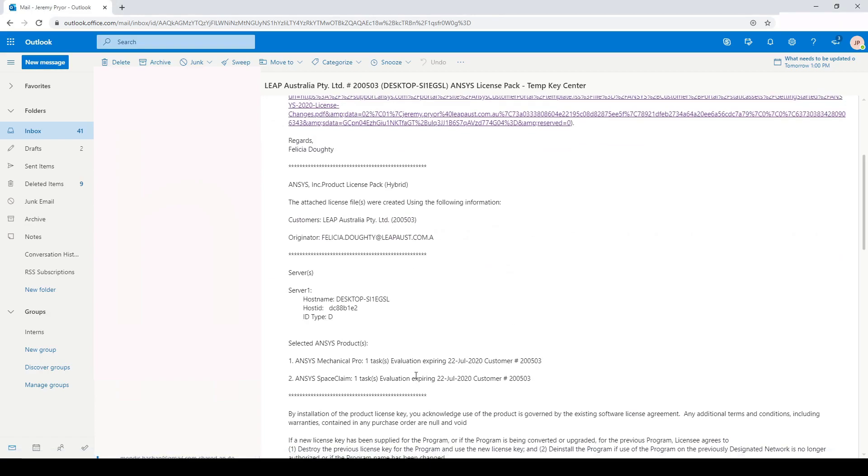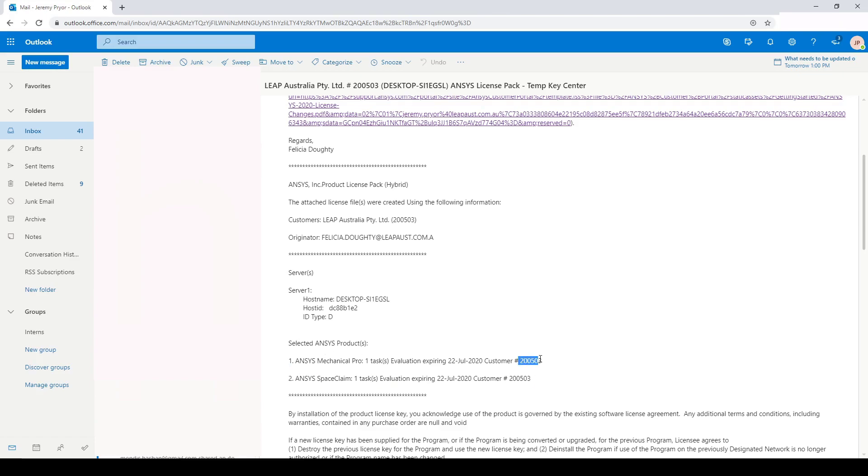In this example license, I have one instance of a mechanical license and one instance of a space claim license, and they have the same customer number.